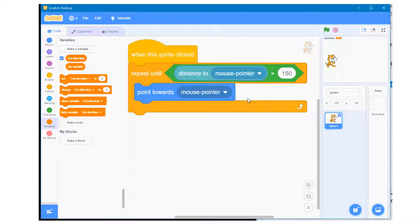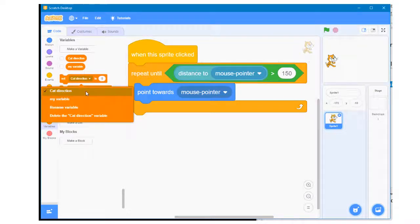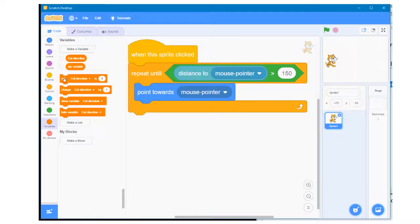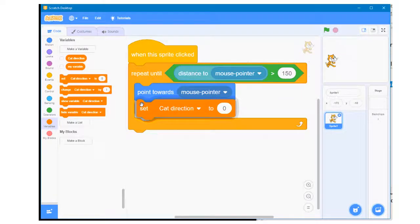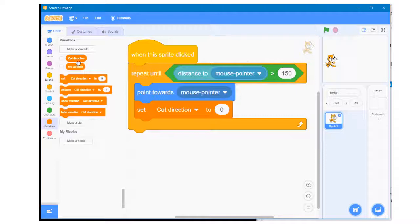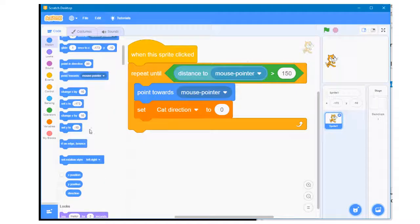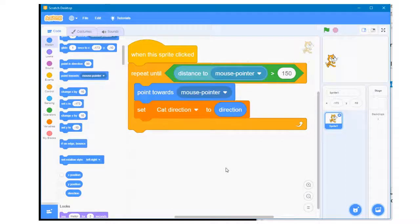I click on the checkbox so that the variable isn't visible. I go to the set block, make sure that cat direction has been selected, and drag this set block inside the repeat loop. I then go to the Motion section and drag the direction block into the set block. By accessing the value stored in the variable cat direction, other sprites will be able to read and use the direction the cat is facing.